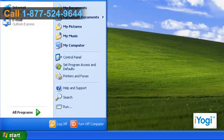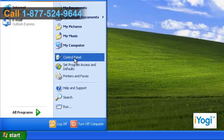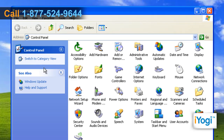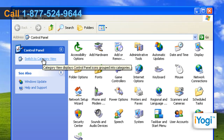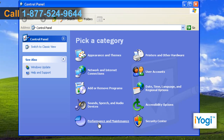Click on Start and select Control Panel. In the Control Panel window, click on Switch to Category View on the left panel. Click on Performance and Maintenance.